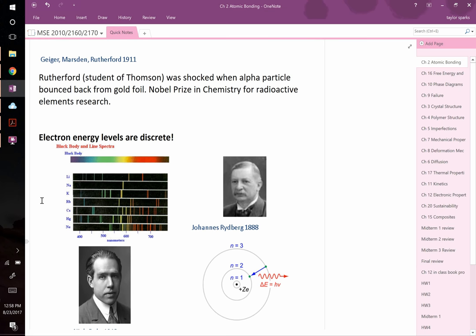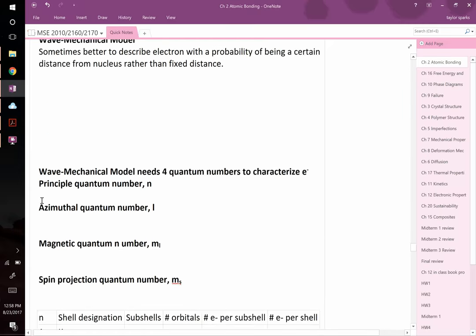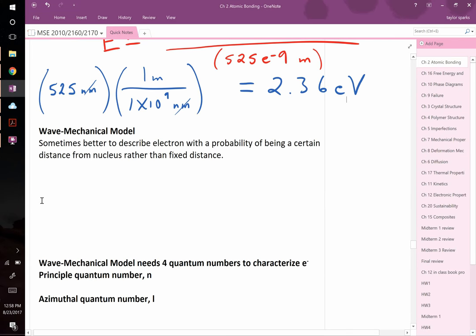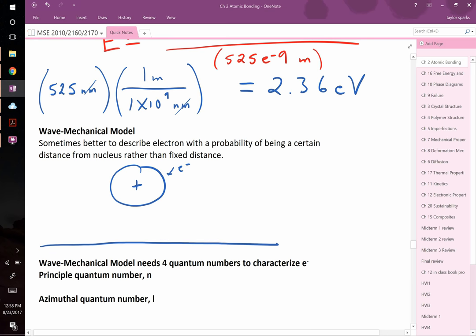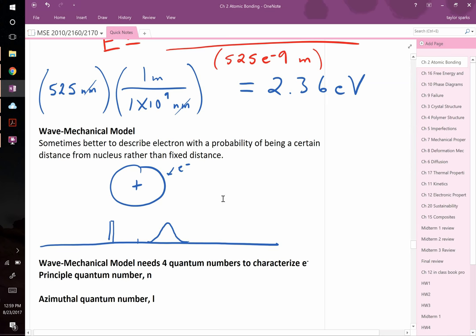In general chemistry you likely learned that electrons do come from one specific energy. But more precisely, if you plot the distribution, electrons aren't at exactly one radius from the nucleus. Their average position is at that radius, but they're smeared out a bit — there's some spread. This is because electrons behave both as particles and as waves.